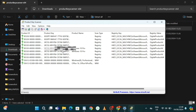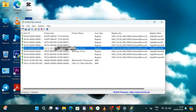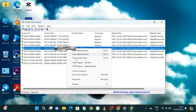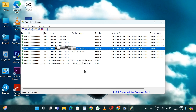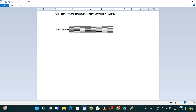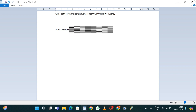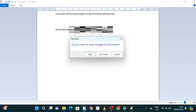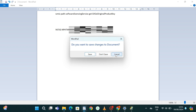From there, select the product key, right-click on it, and you'll have an option to copy it. Then paste it somewhere you can store it. I hope this helps you — if it does, please give a thumbs up, subscribe to the channel, and turn on the notification bell for updates. Hope to see you in the next one.